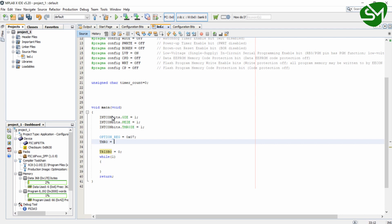And we calculated the load value for timer0 to be 59, which will produce a delay of 10 ms. That is, it will take 10 ms for the timer0 to reach 255 from 59. And now we will implement the ISR function.